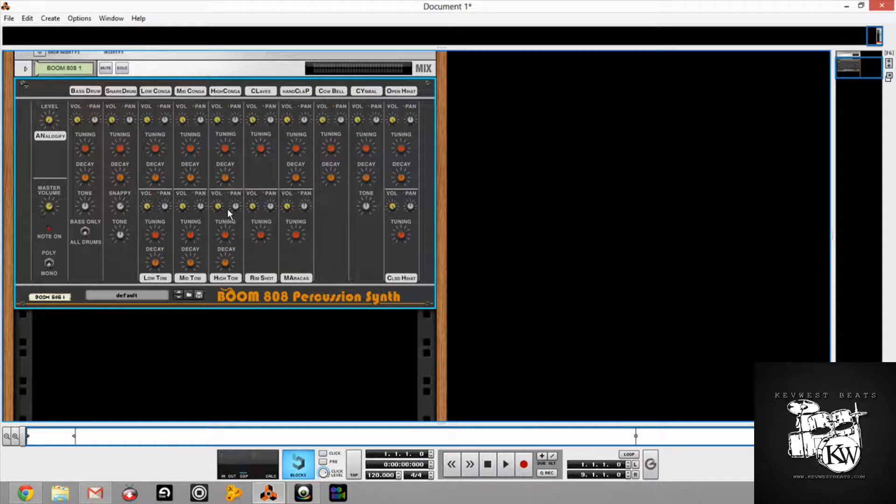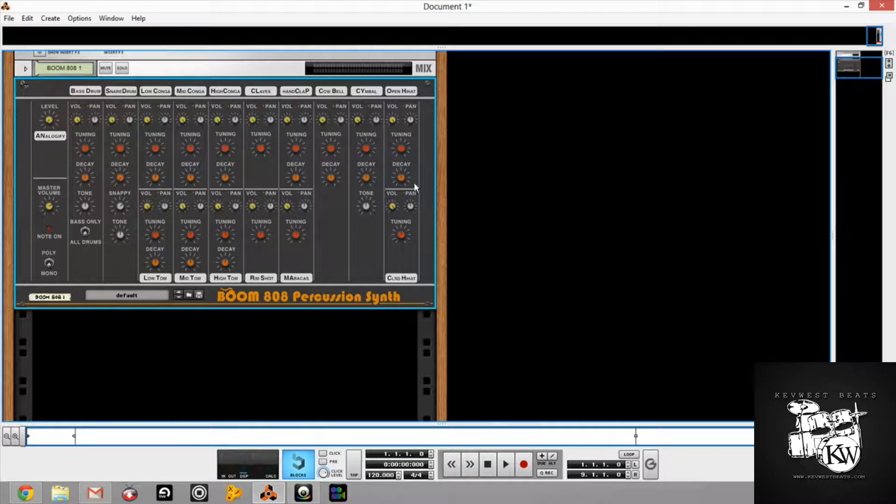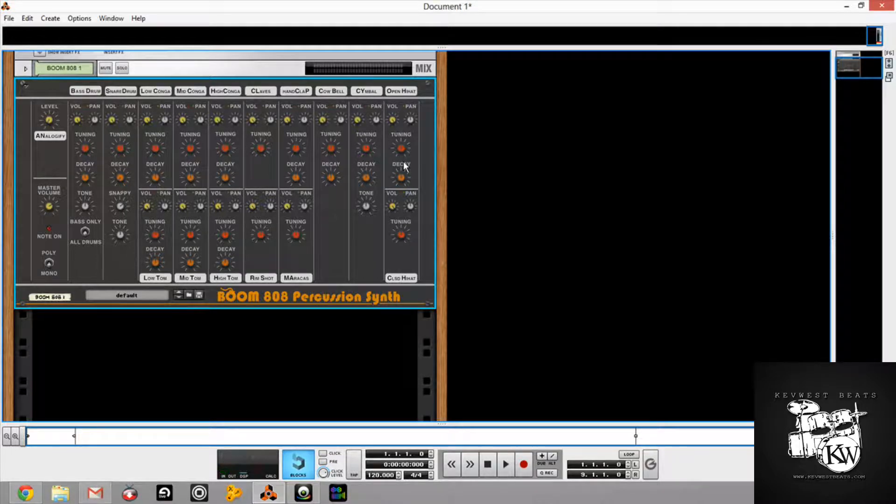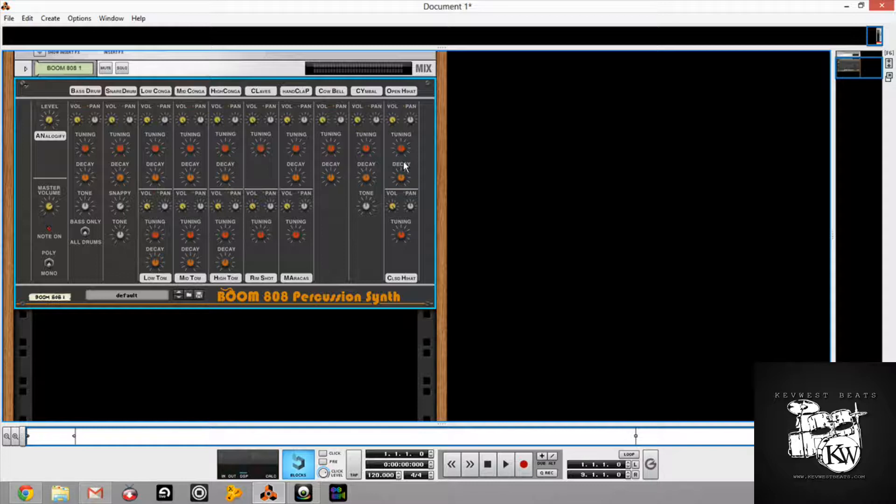And then everything else is really about the same stuff. Again, your volume pan, tuning, decay. Volume pan, tuning, decay on everything else. And I play, I'm just going to play it from my keyboard. Here you go. Here's some, just the various sounds here.